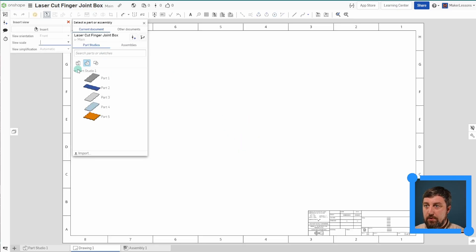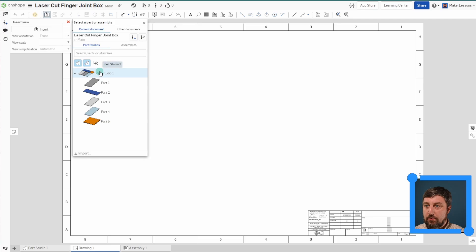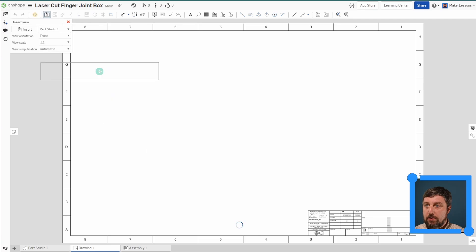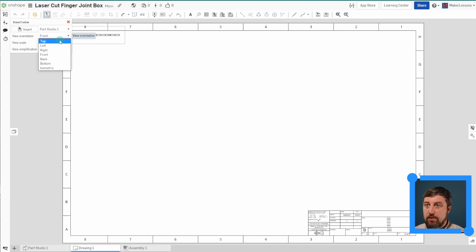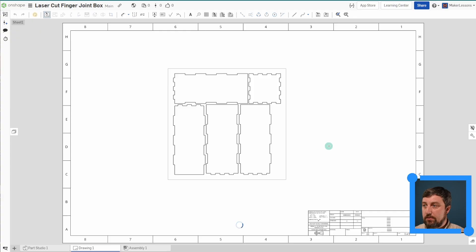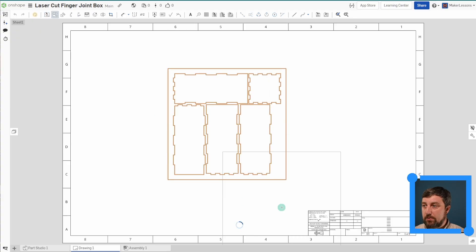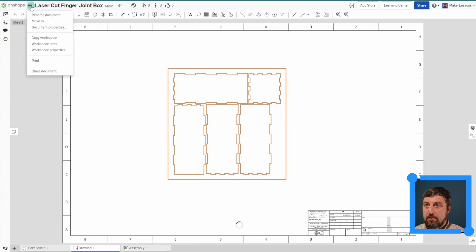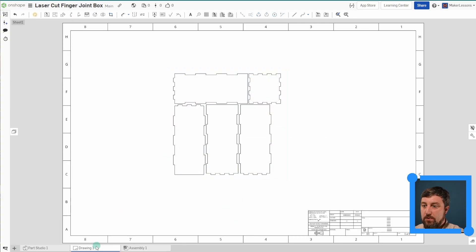You want your part studio here to be the full part studio. So if you click here, make sure you're one to one and we want our top view. And there it is. Now you can export this as a DXF.